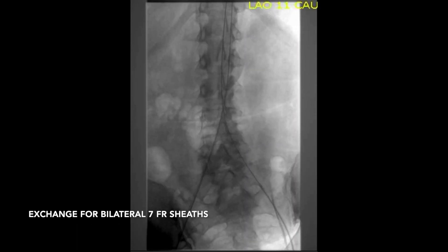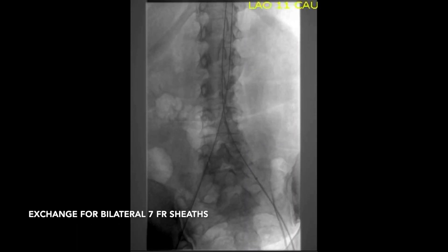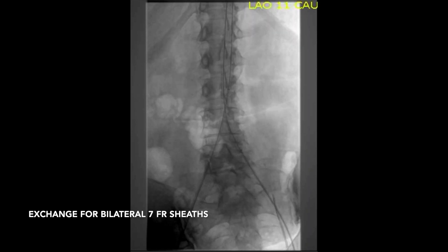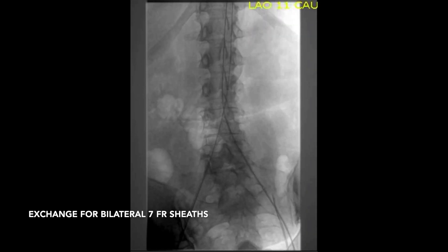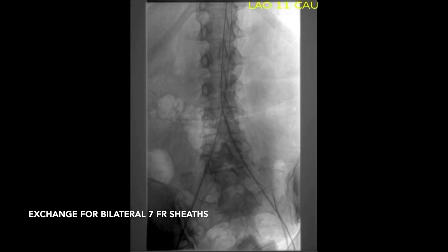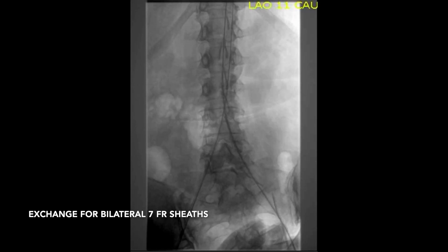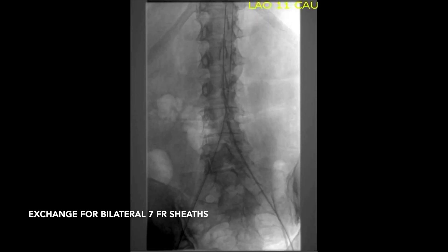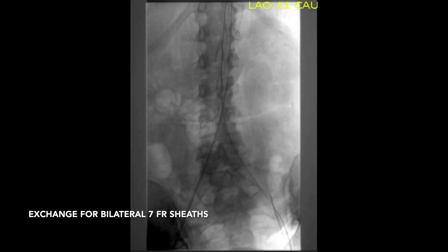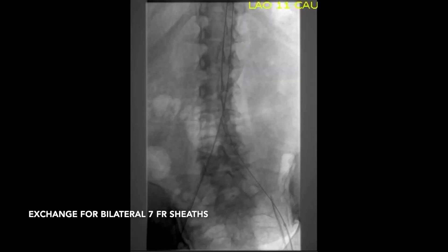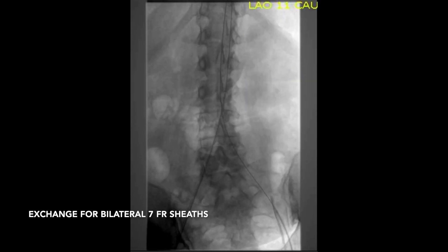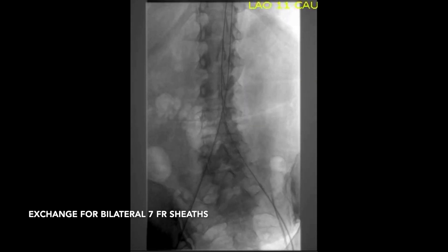Over the wire, we then exchanged our 5 French sheath accesses for long 7 French sheaths, which were advanced proximally into the healthy segment of infrarenal abdominal aorta, proximal to the common iliac artery occlusions.